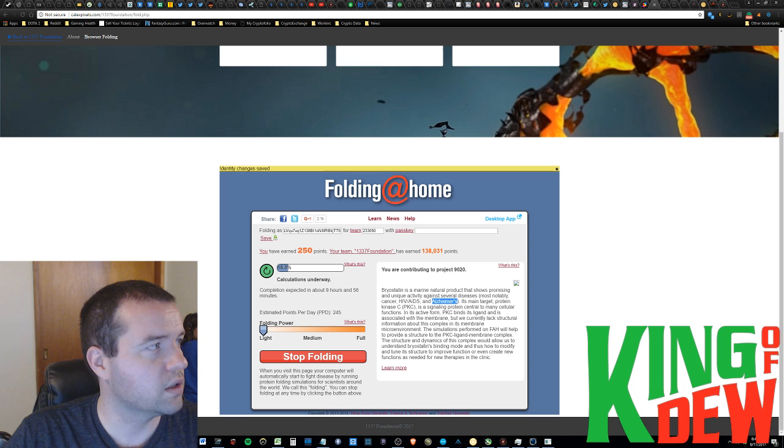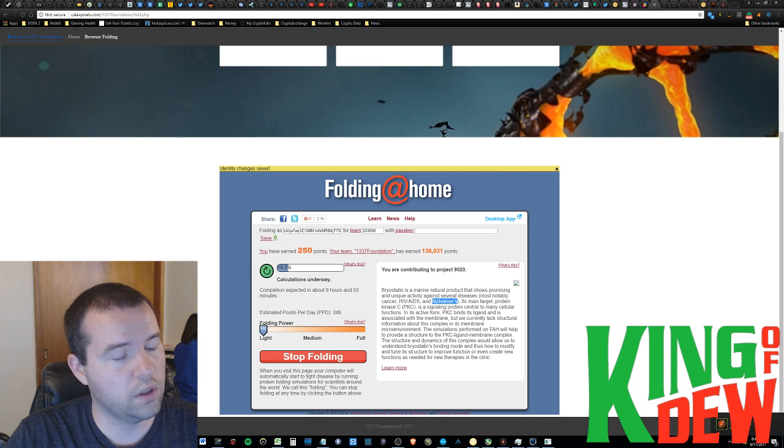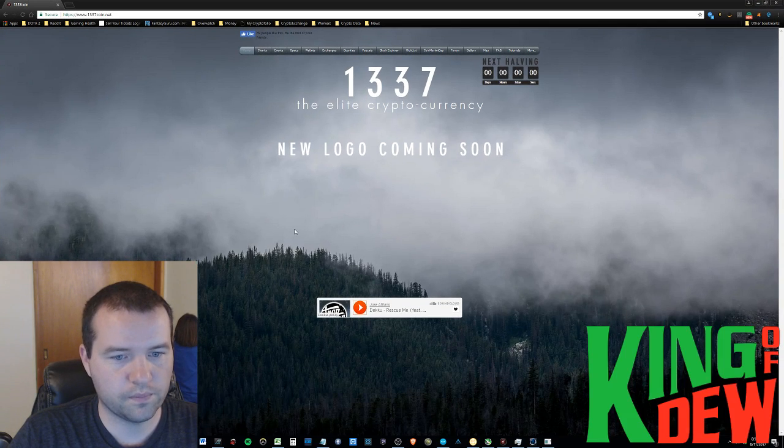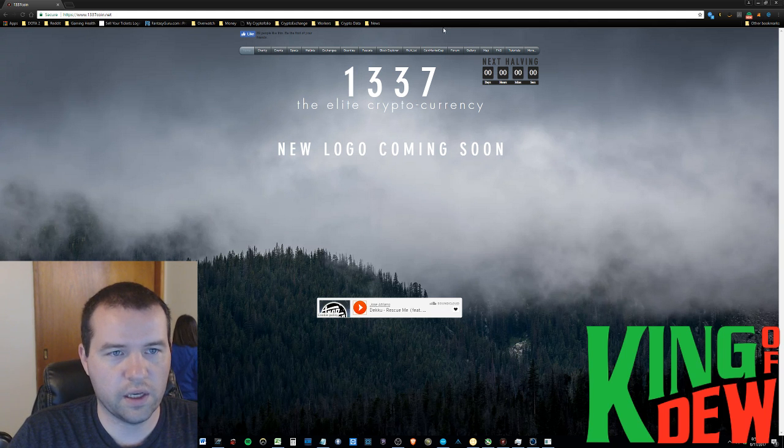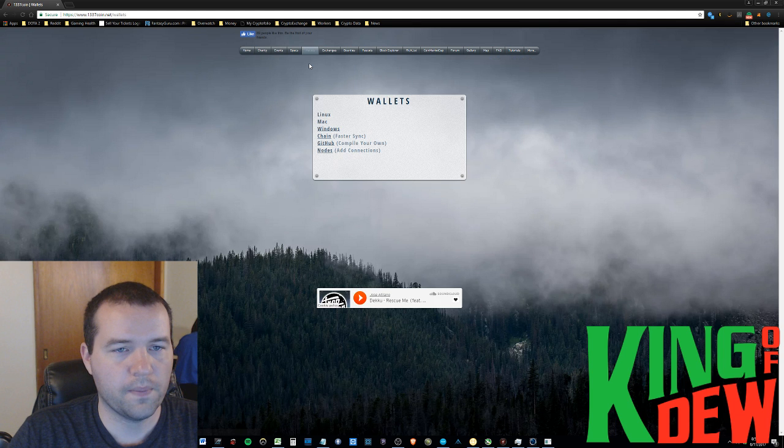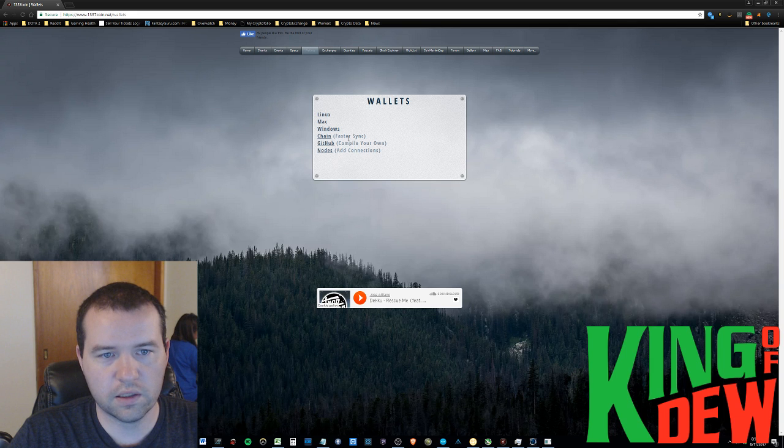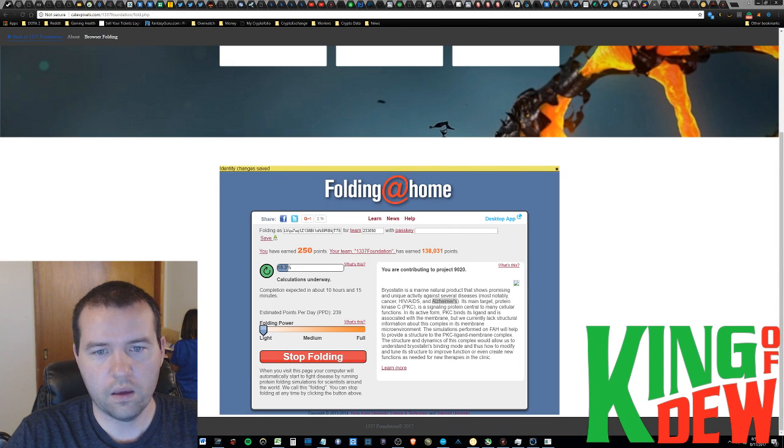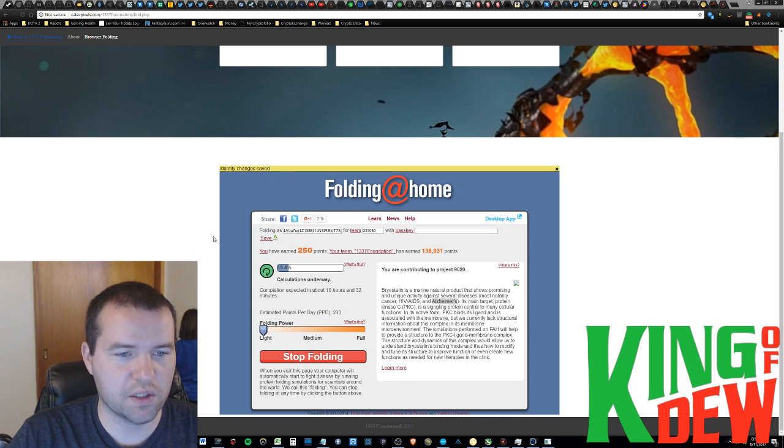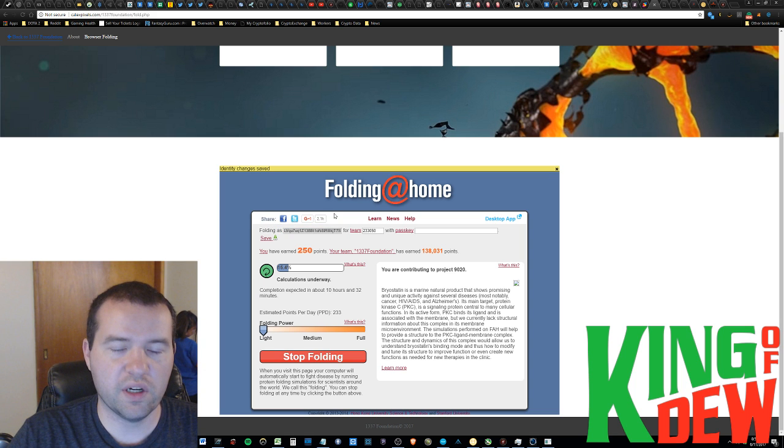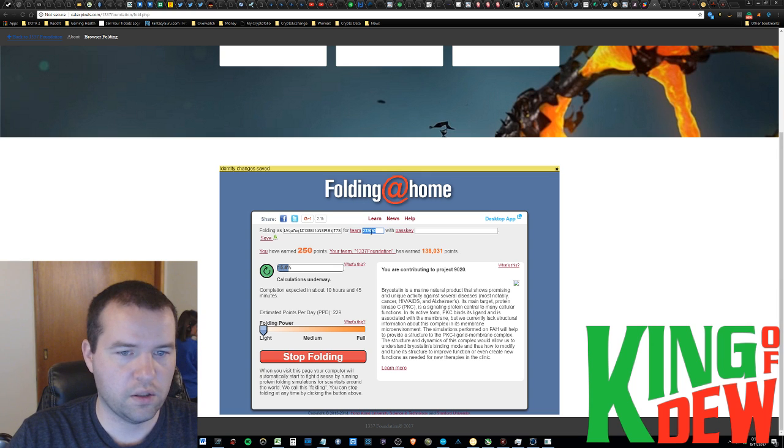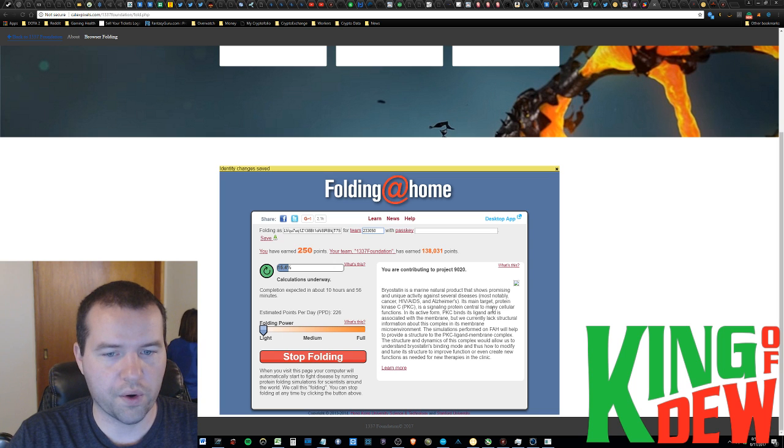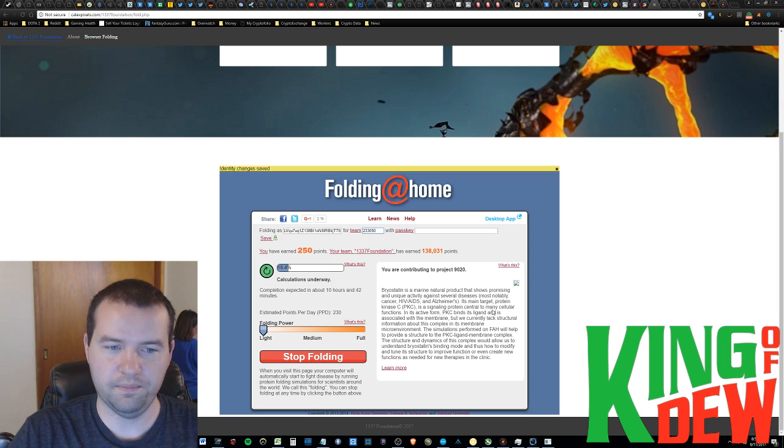And, if you go to 1337 coin.net. I went over this the other day, this site. But, and you go ahead and you just click wallets. Just go ahead and download the wallet that's appropriate for you. If you have Windows or Mac or Linux, just go ahead and download it. And, then you're good to go. It's like any other wallet. You probably have seen something similar before. You're just going to download that bad boy. And, then go ahead and copy and paste your address right into here. Into folding as. If you put your address in there. And, you make sure that you put this number in for your team. Two, three, three, zero, five, zero. That is the 1337 foundation team. You can join our team. And, basically, you will be rewarded with 1337 coins in your wallet. Which is fantastic.